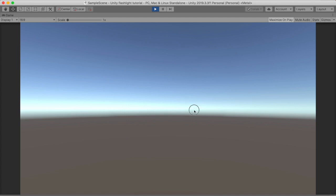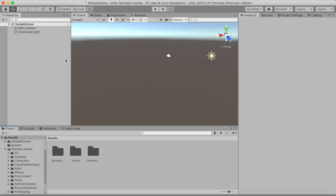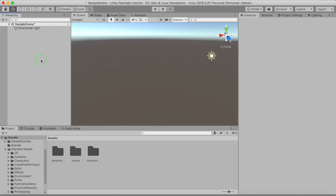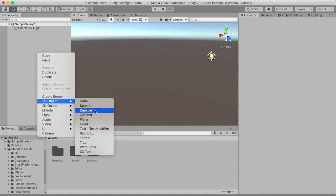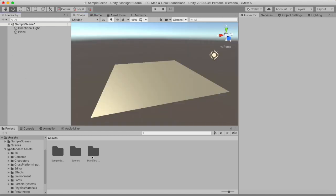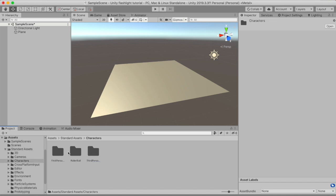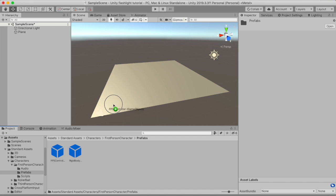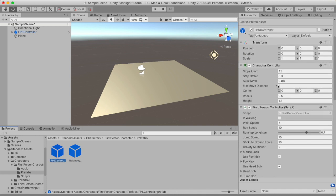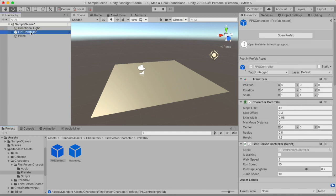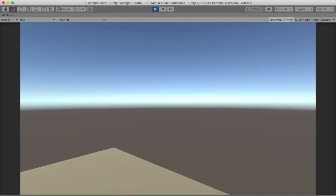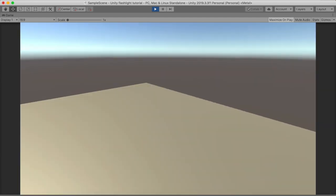We can play normally. Now, delete the default camera, then go to Create and make a 3D object — a Plane — so we have something to walk on. Then go to Standard Assets > Characters > FirstPersonCharacter > Prefabs and drag in the FPS Controller. I recommend this one over the Rigidbody version because it also has footstep sounds. Now we can play the game and walk around.